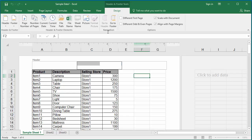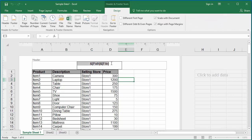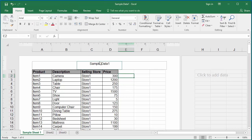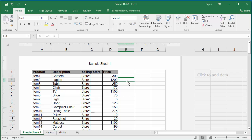File path adds the full file path. You can see the full file path: C drive, test folder, and file name sample data 1. File name adds only the file name and excludes the path — you can see sample data 1. Sheet name adds the worksheet name; in this example, sample sheet 1.